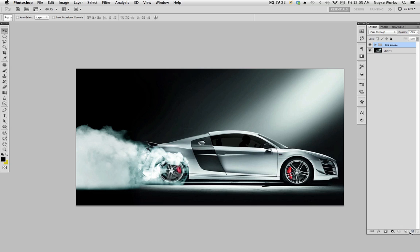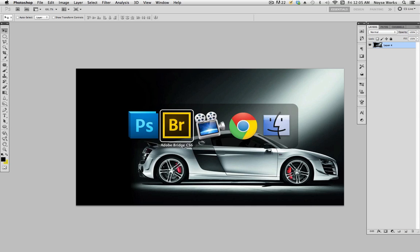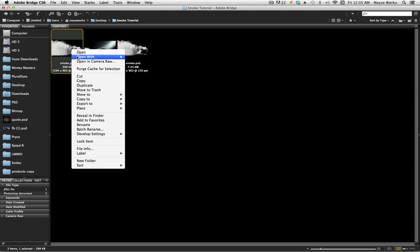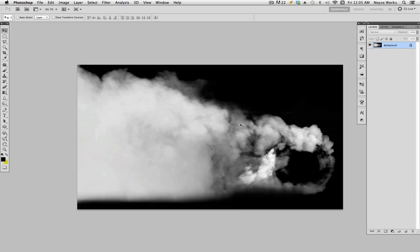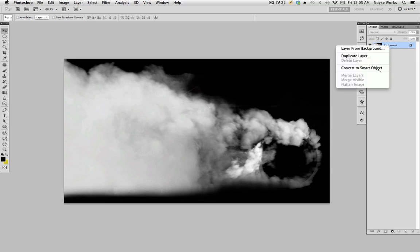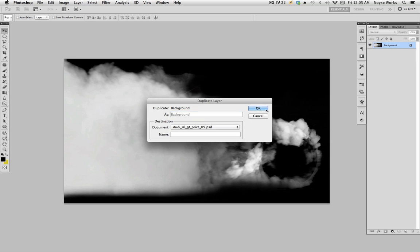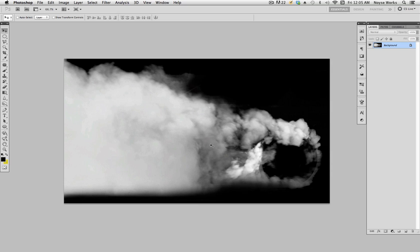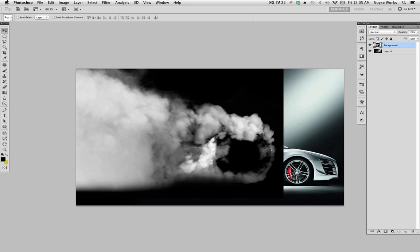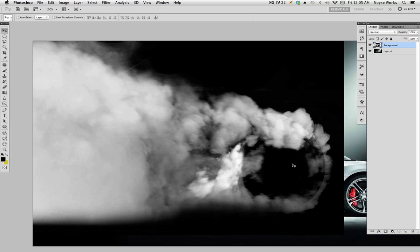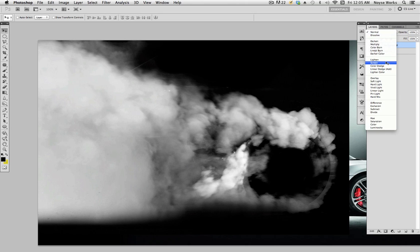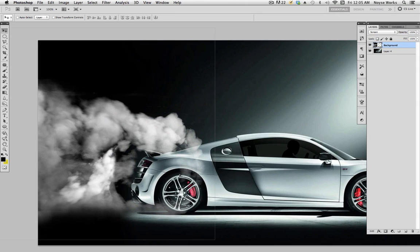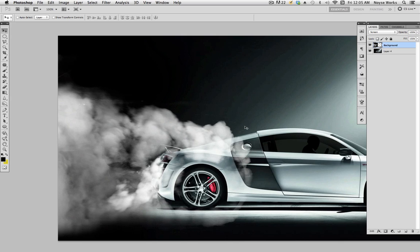Let's go into our car, let's open that up. Let's delete this. Now let's open the smoke and right-click, bring the smoke into our main PSD where the car is at. Just close this.